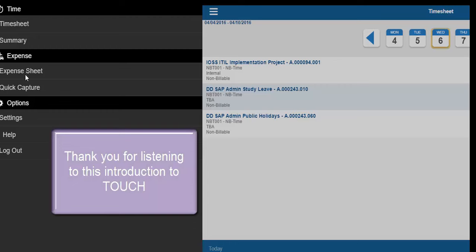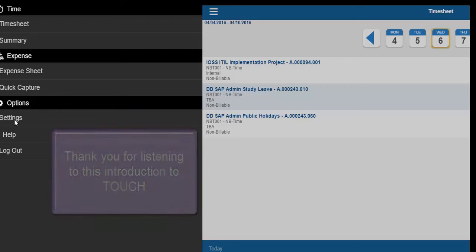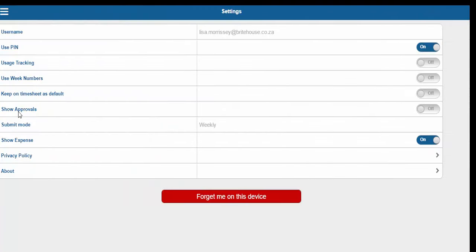Select settings under options. Usage tracking can be turned on or off. Use week numbers. Keep on timesheet as default.